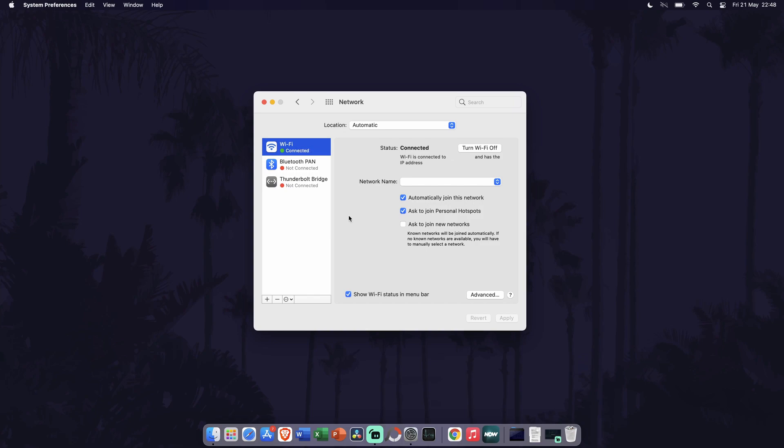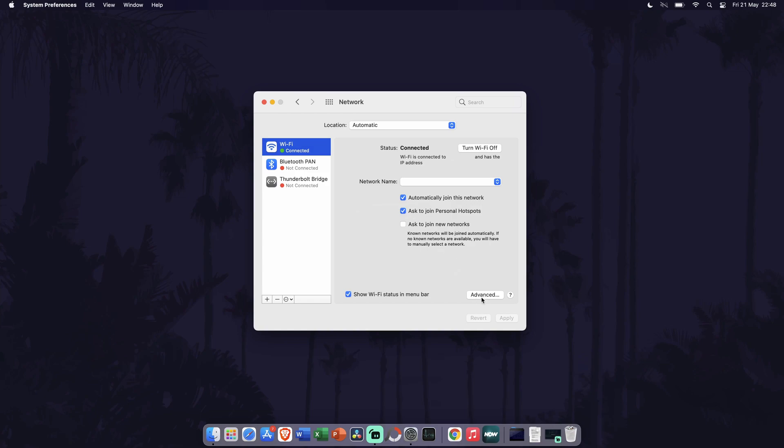Next, click on the advanced button which is in the bottom right. On the next page, first make sure you are in the wi-fi tab. You should see the list of wi-fi networks saved on your Mac.